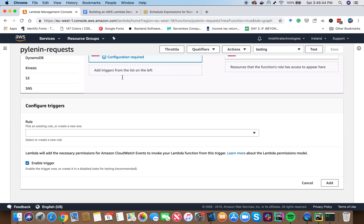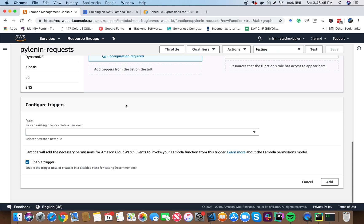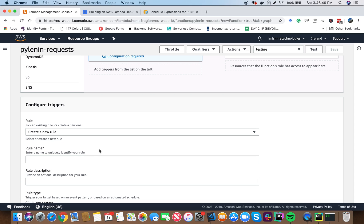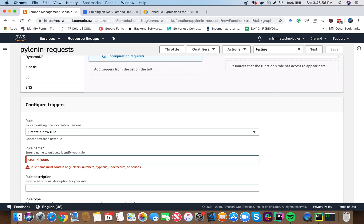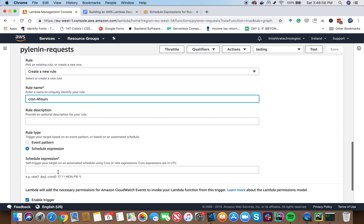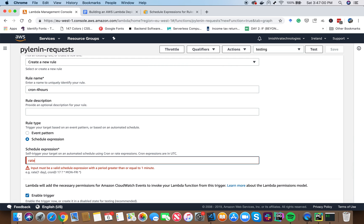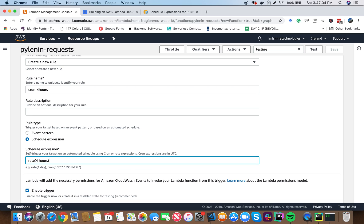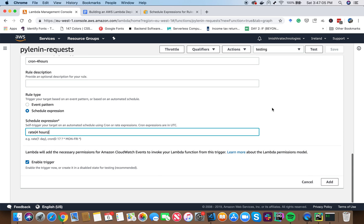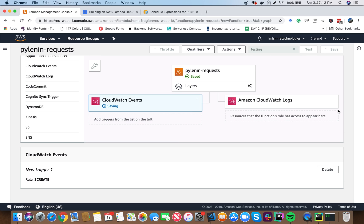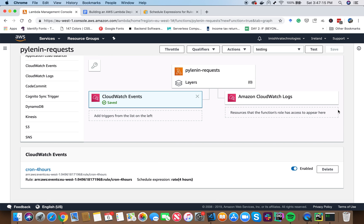So here in the rules, we are going to create a new rule. Let's say rule name cron four hours. You are not allowed any space in the rule name. See it creates an error. So remember that in the schedule expression, I can say rate and then say four hours. So basically now go ahead and press add. Now it says new trigger one unsafe changes. So save it here. Great. So now you have added this cron four hours and then it is automatically going to run your code every four hours.